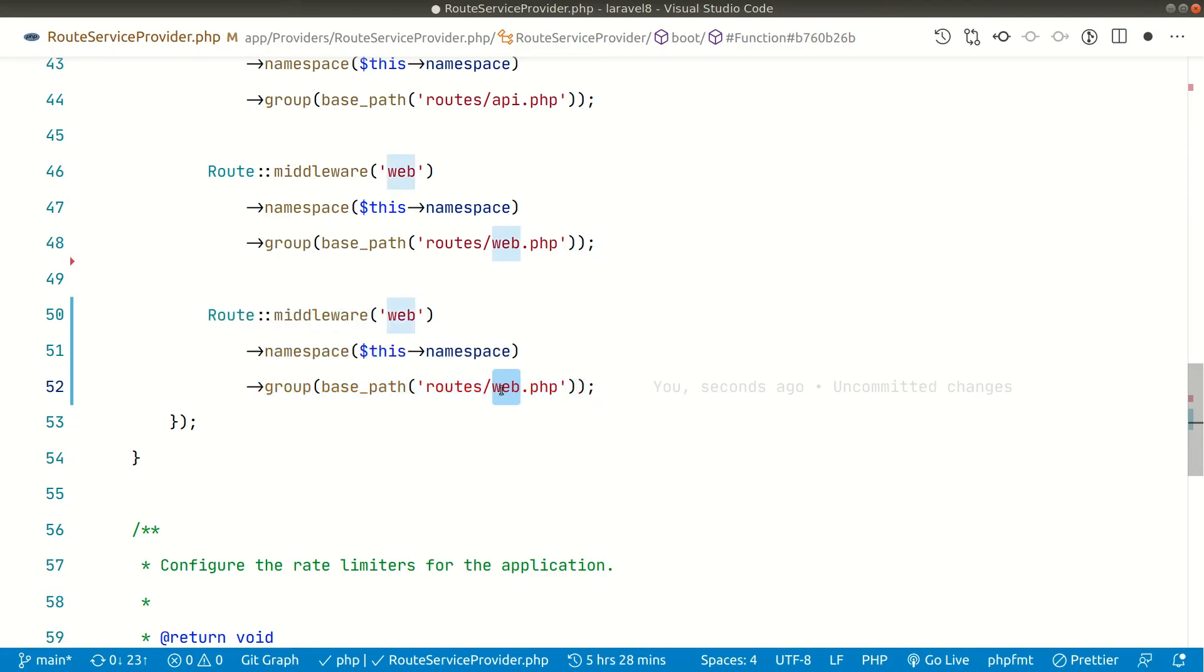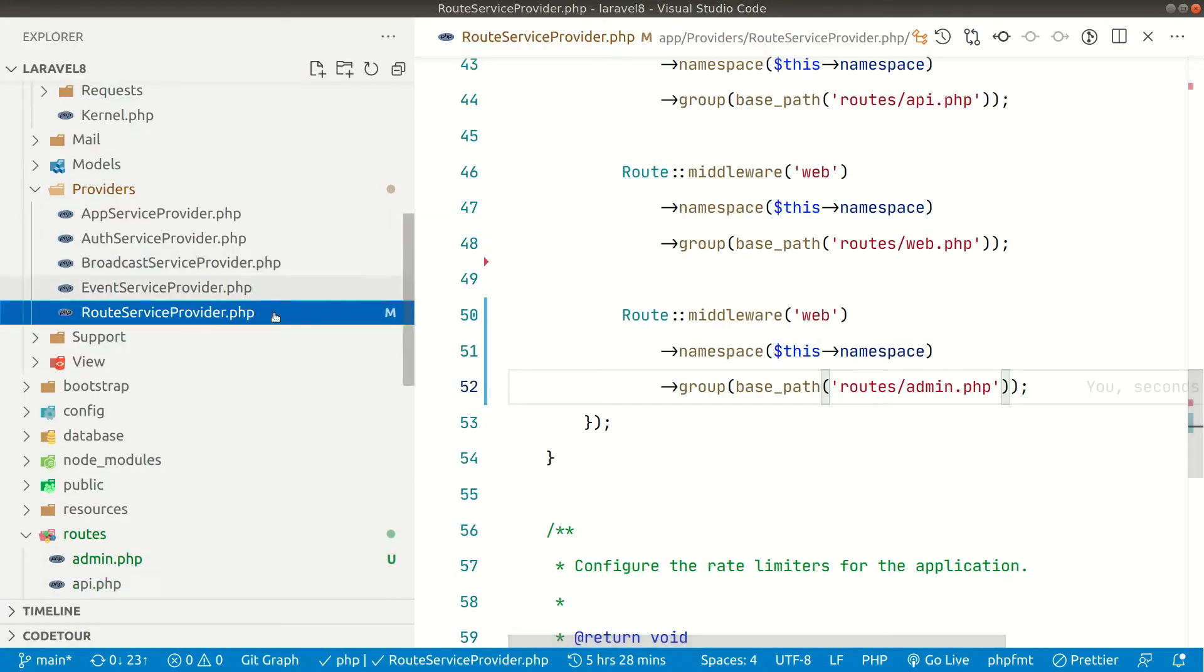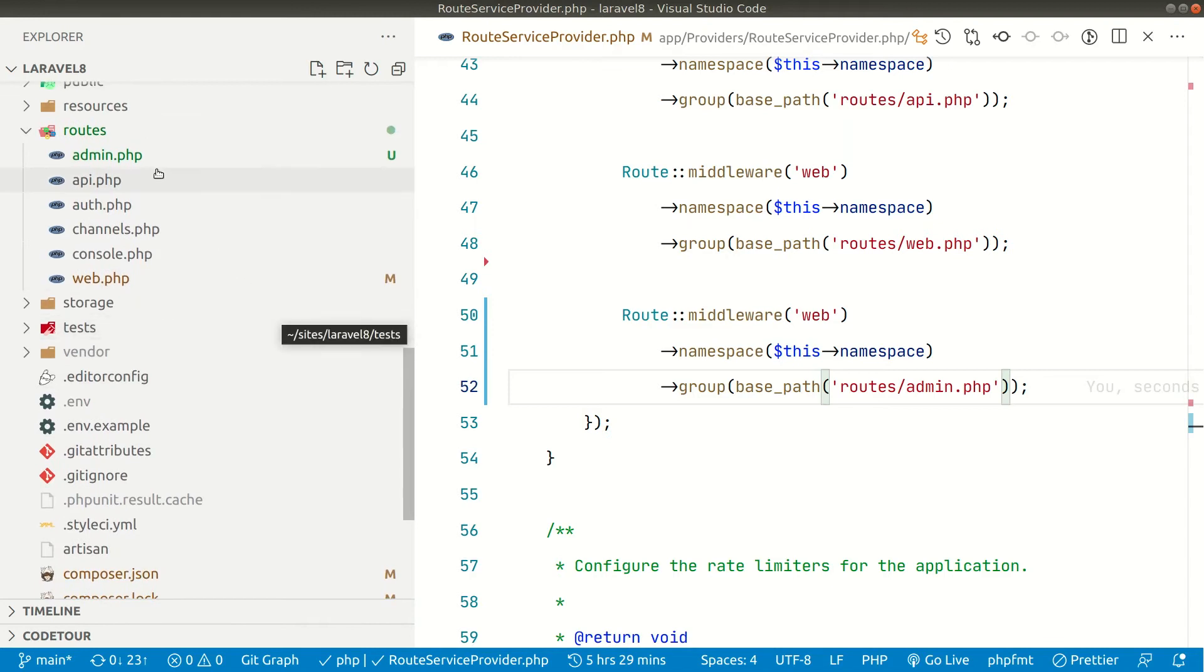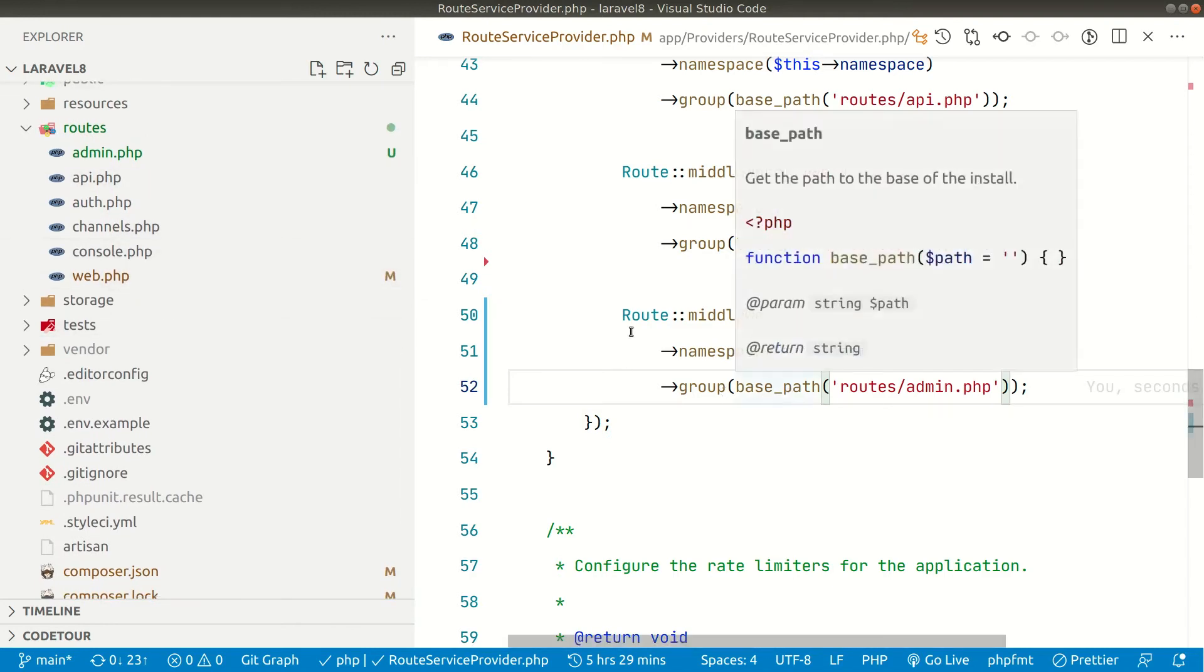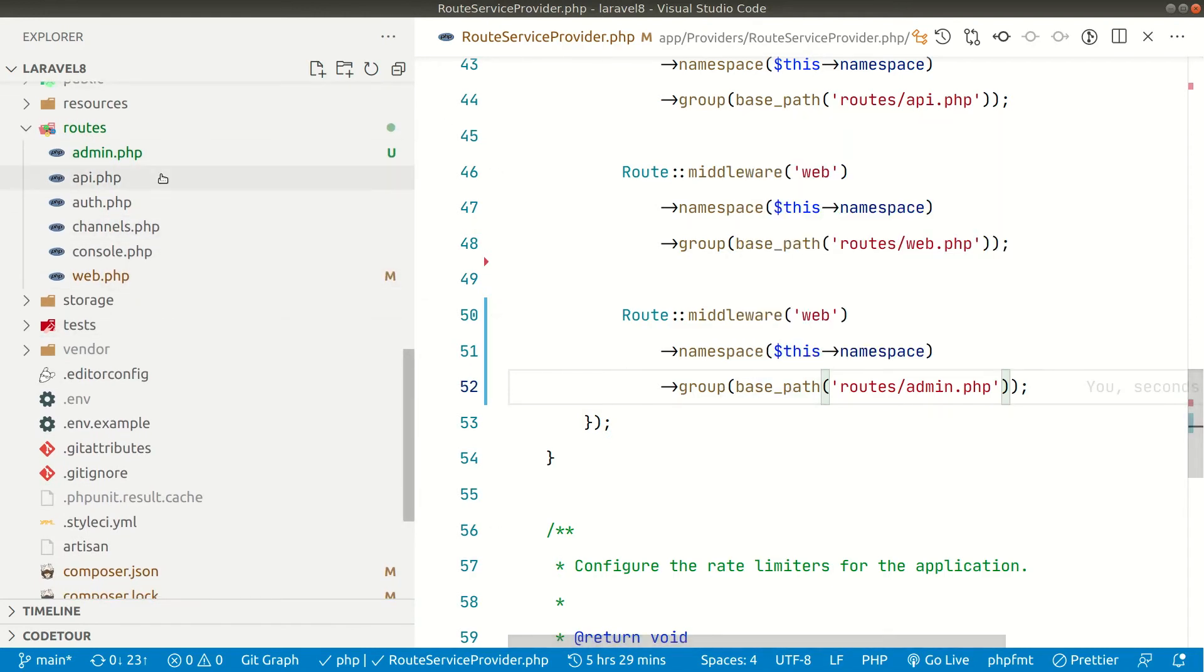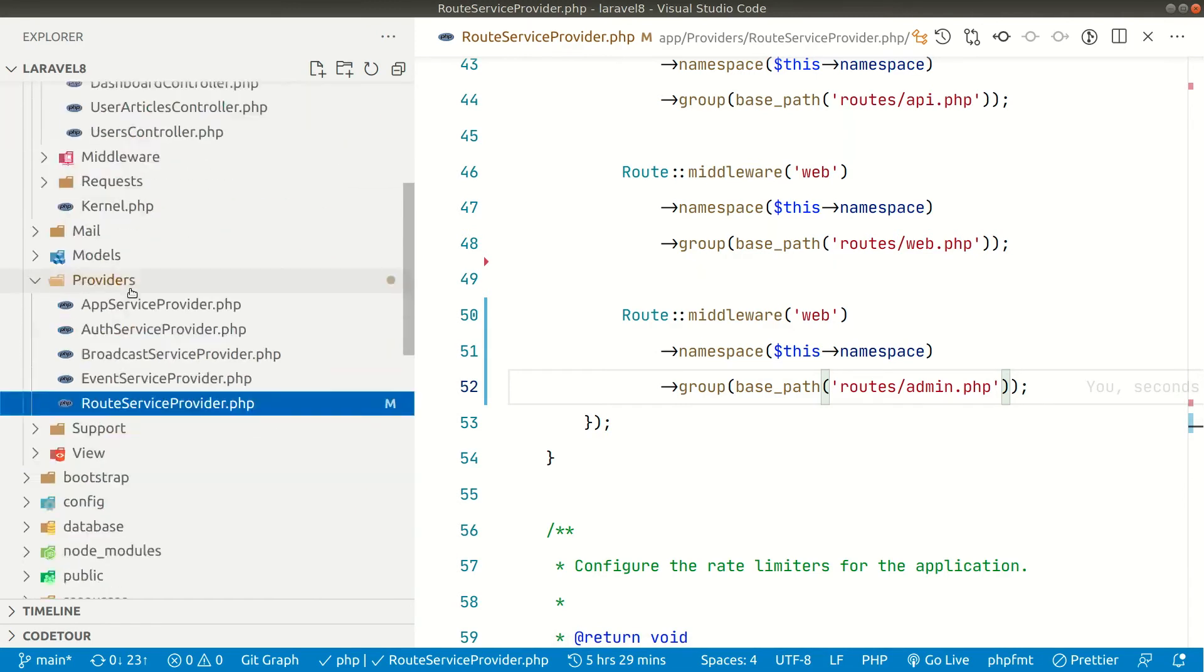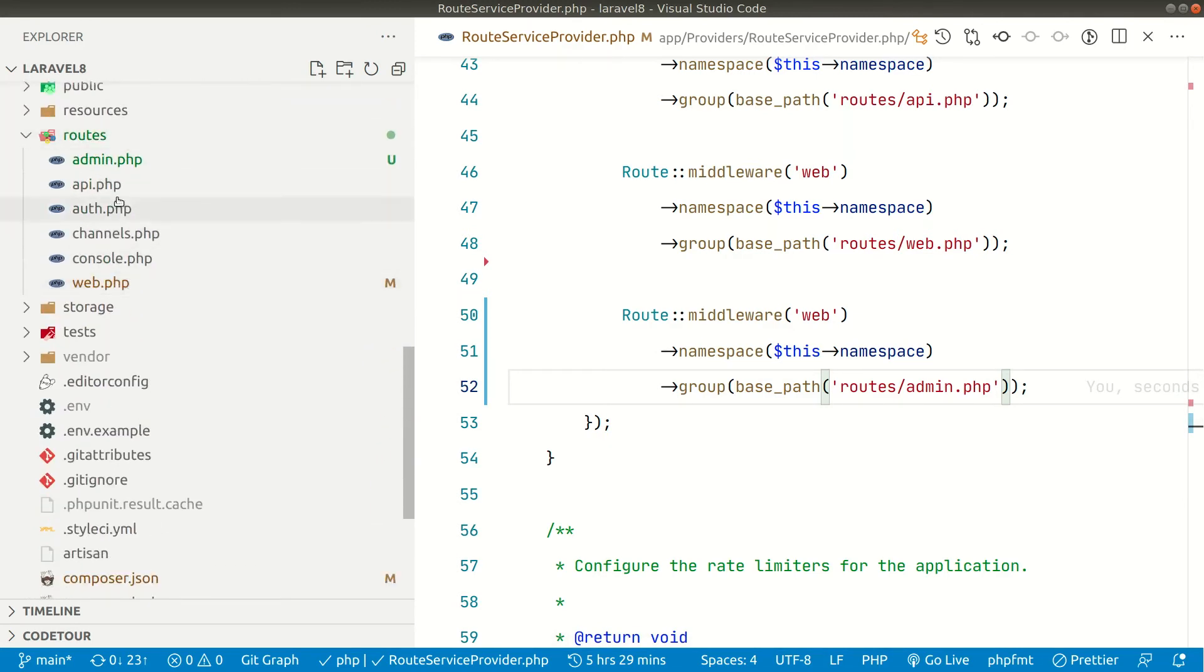And instead of web.php we'll say here admin.php. So you can see guys inside the routes, here we have admin.php. And this base path will give us the path to the app folder. So this app folder. And after that we'll look into routes and then admin.php. So now we have defined this.